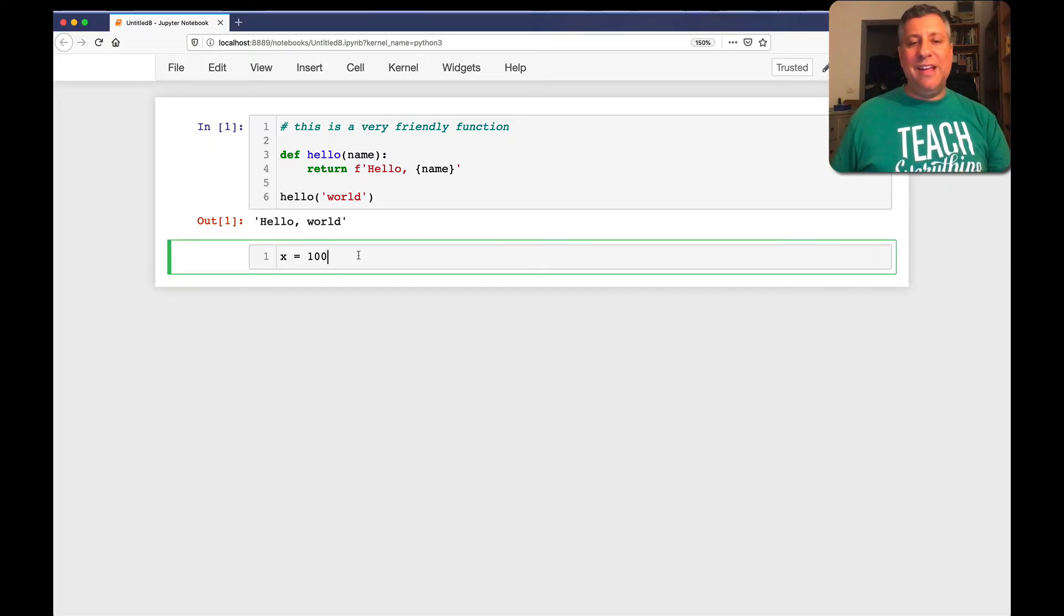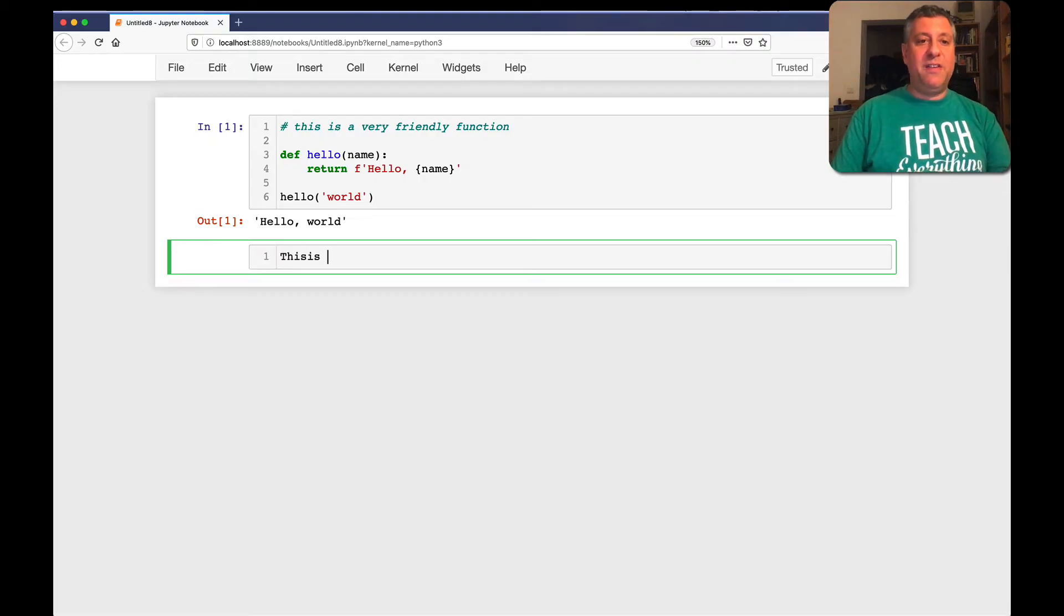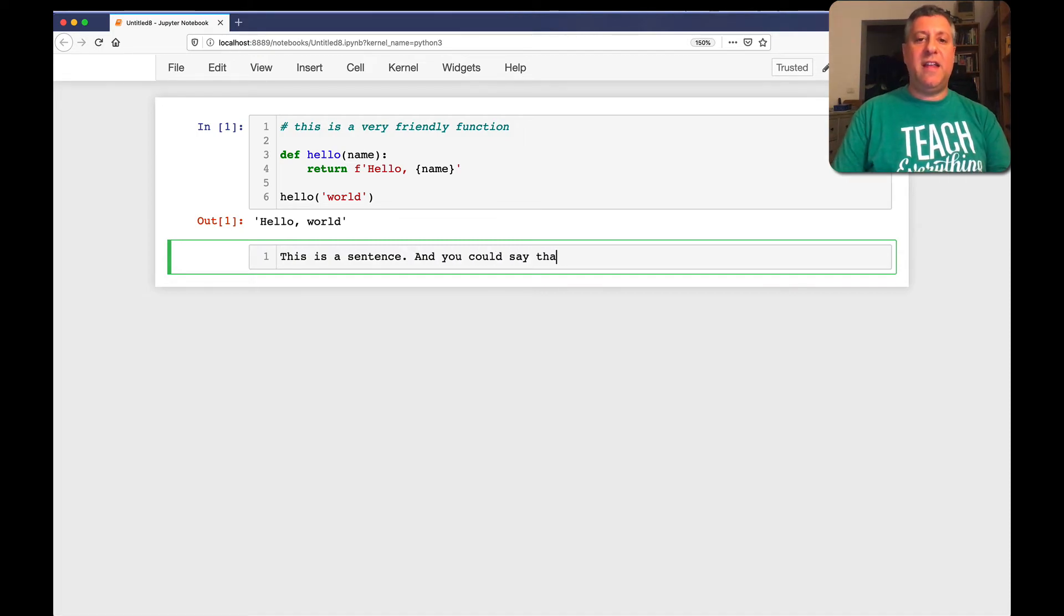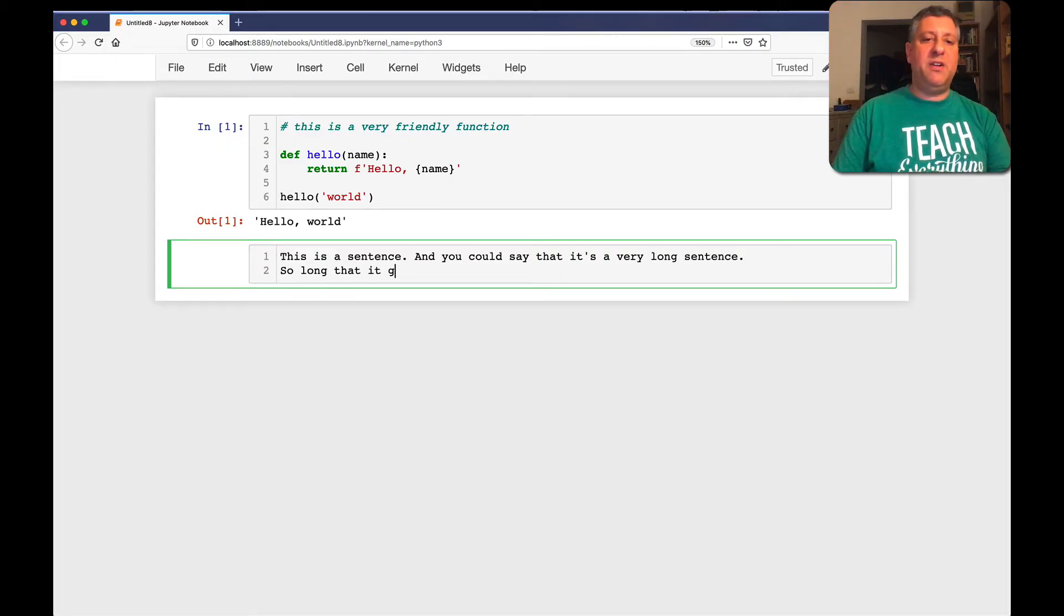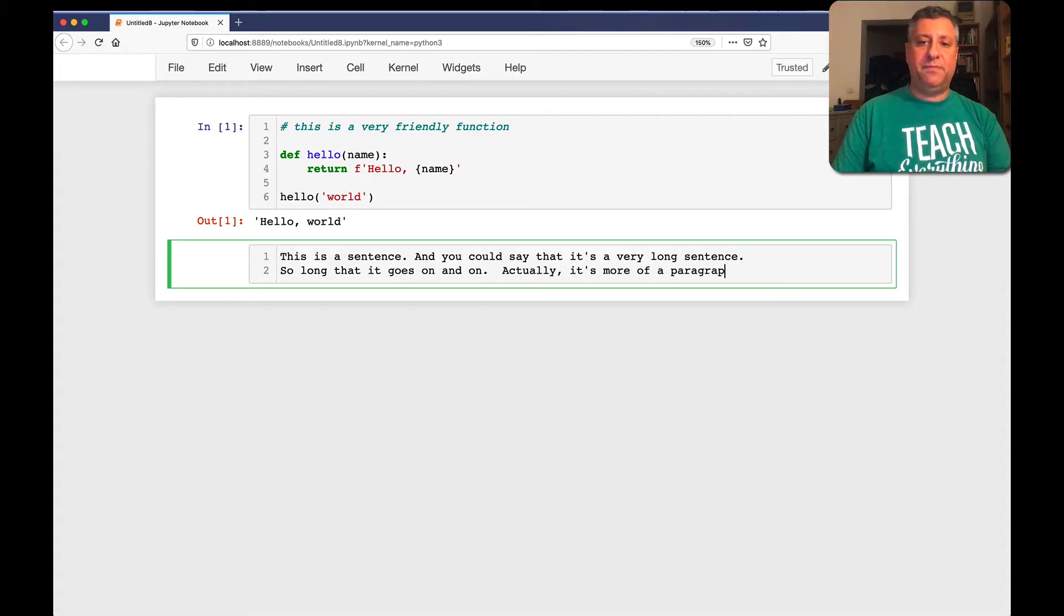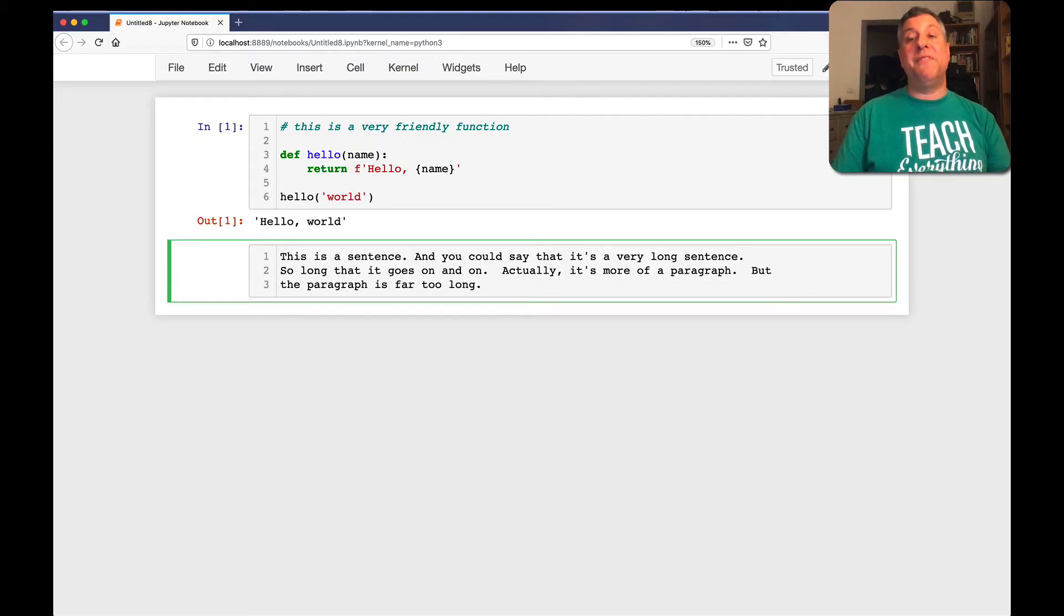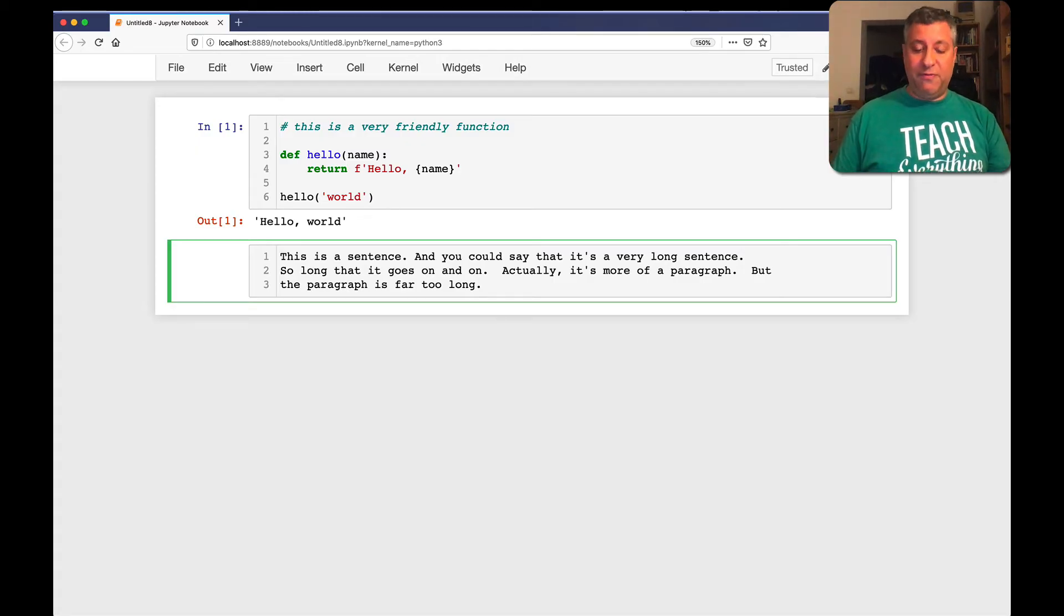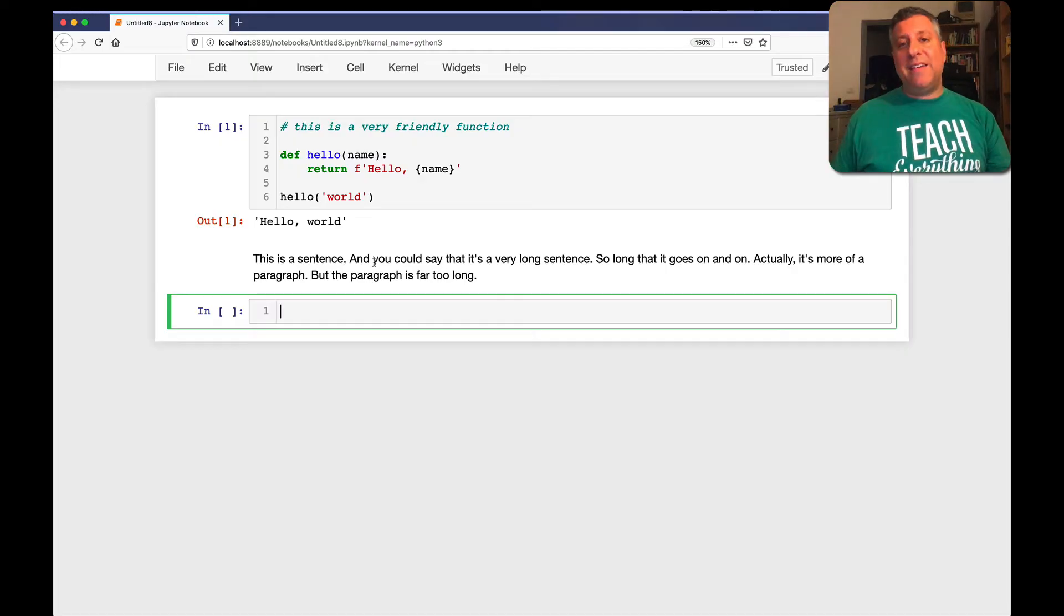Well, okay. Well, now what? Well, markdown typically is just used to write text. So this is a sentence. And you could say that it's a very long sentence. So long that it goes on and on. Actually, it's more of a paragraph. But the paragraph is far too long. Okay, I think I've done enough there.